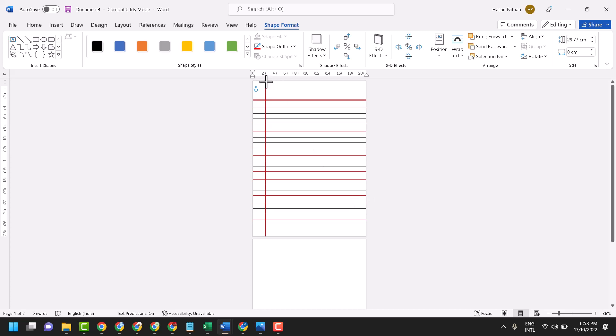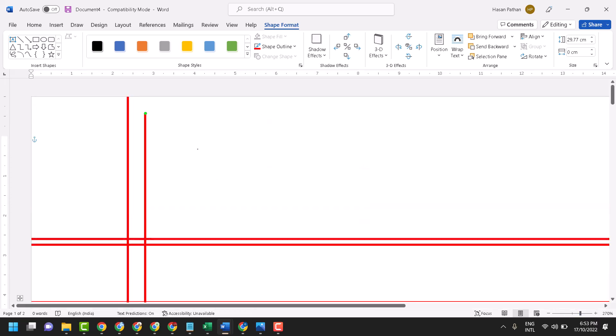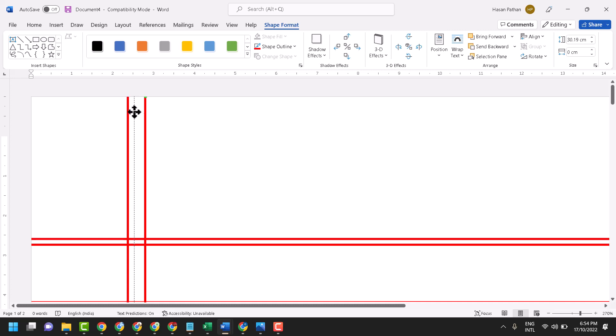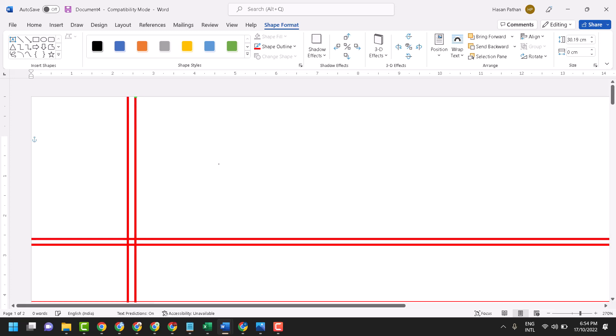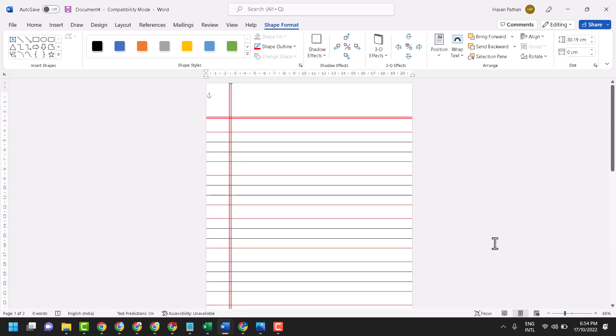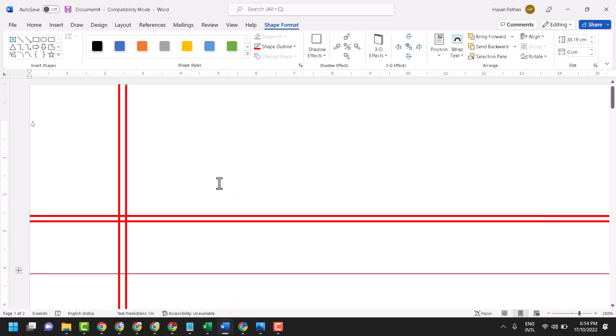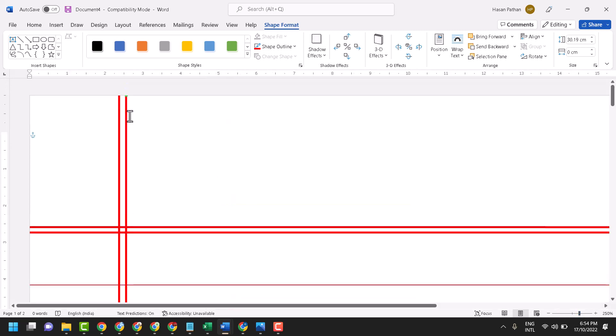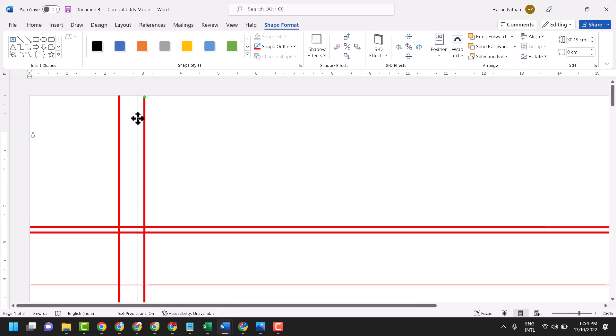Copy it with Ctrl+C and Ctrl+V to paste it. Once you zoom it, you can set it properly and keep it anywhere, like this. If you see some more space is needed, adjust it accordingly.